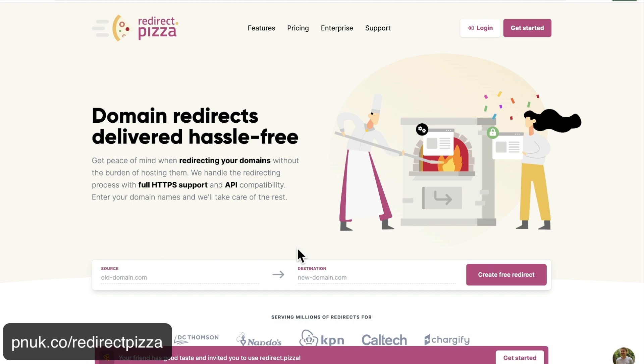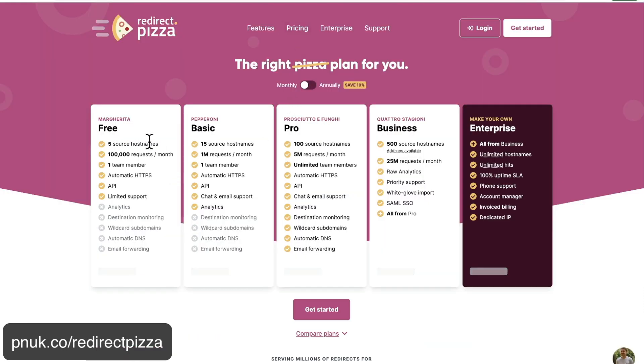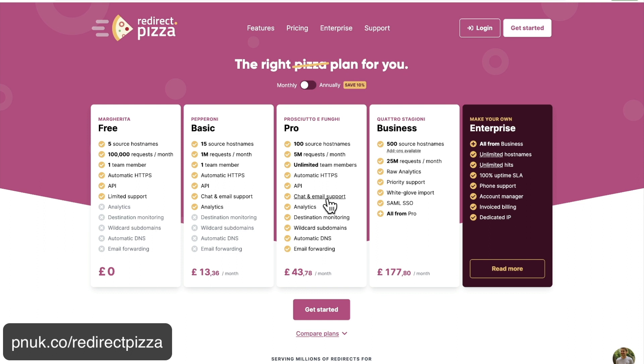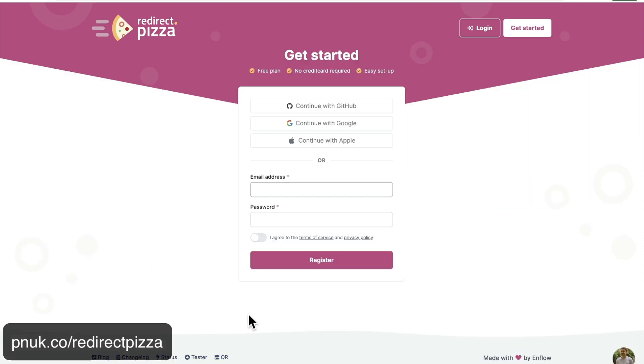So all you got to do to sign up is hit get started. If you want to jump through the pricing, we're only talking about this free version today. Obviously the more and more sources, the more things you want to do, it does get a little bit more expensive. And probably the biggest factor for the pro version is being able to do wildcard domains. So if you've got a lot of subdomains and you want to tie them all together, that's going to be the pro.